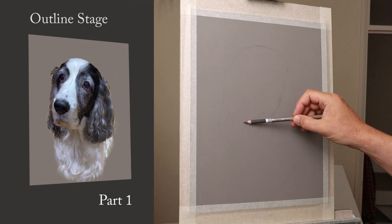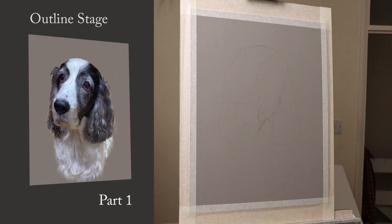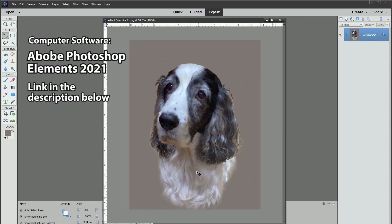It was here that I decided to use a different method — the cross-reference — just to show you another way. This is a program called Photoshop Elements 2021.